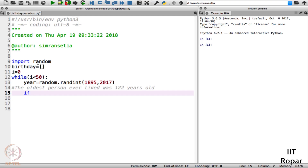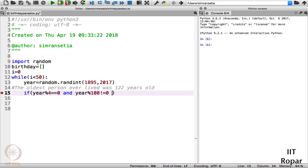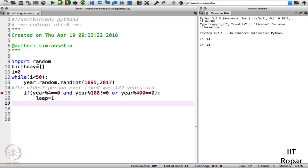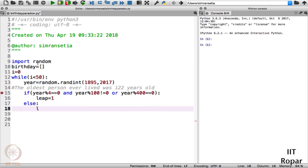To check whether the randomly generated year is a leap year, we use: if year % 4 == 0 and year % 100 != 0, or year % 400 == 0, then leap is equal to 1; else leap is equal to 0.